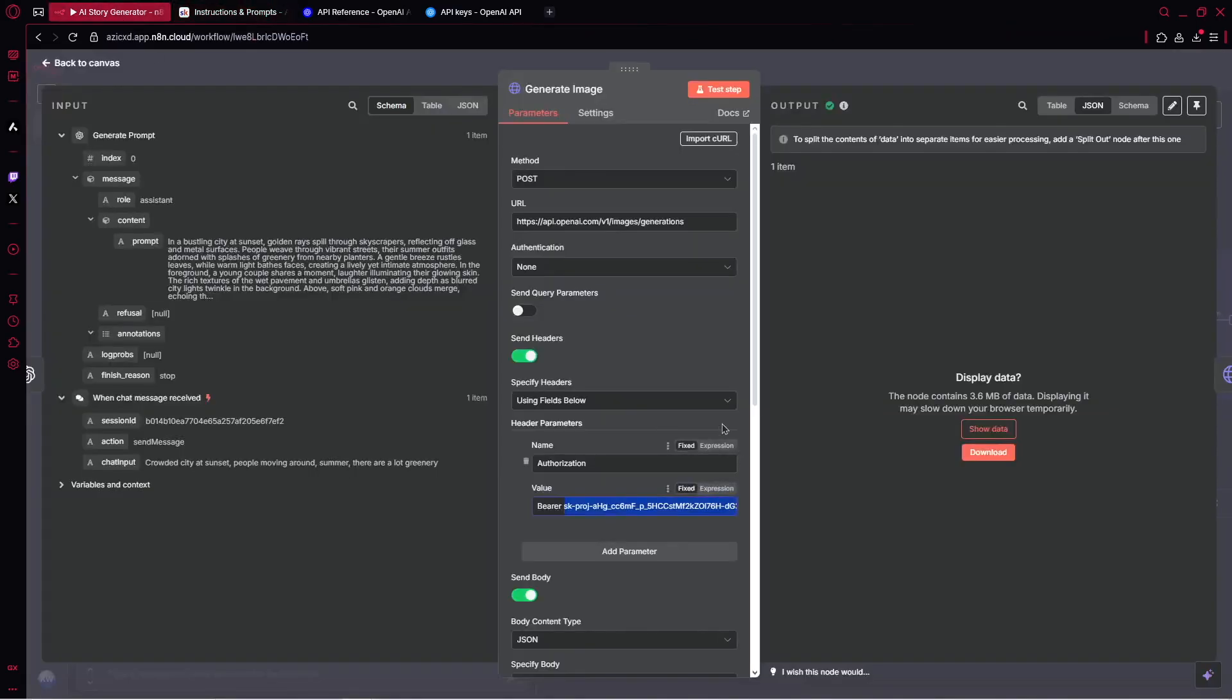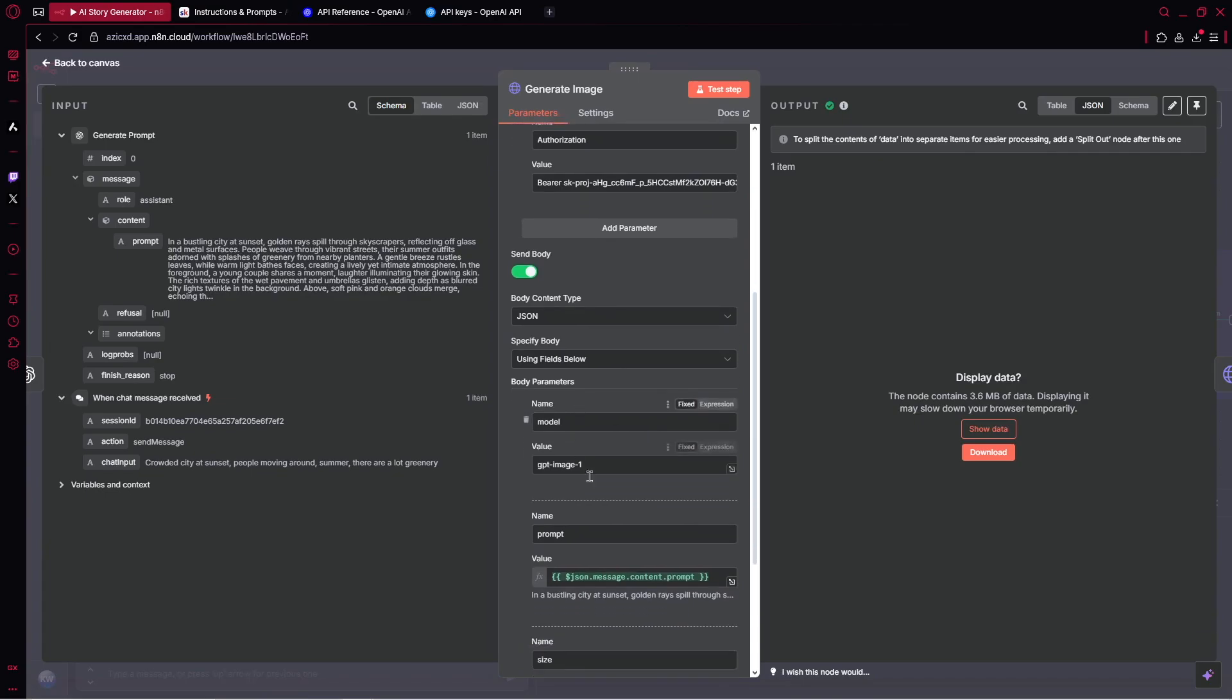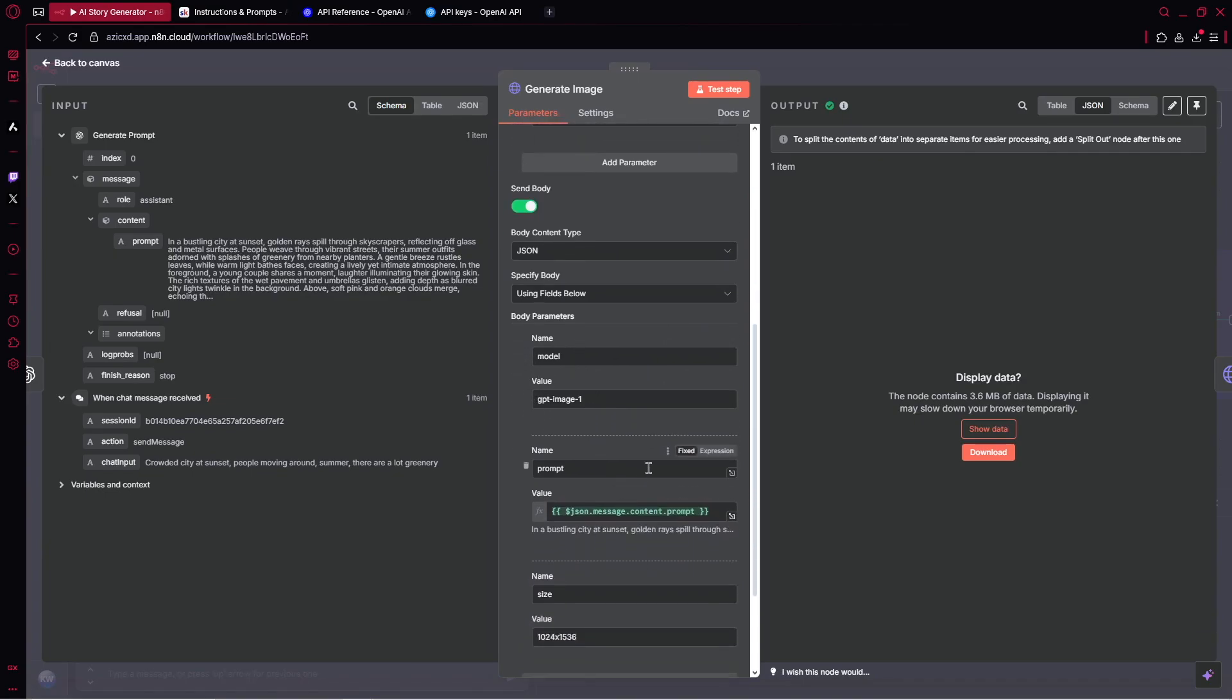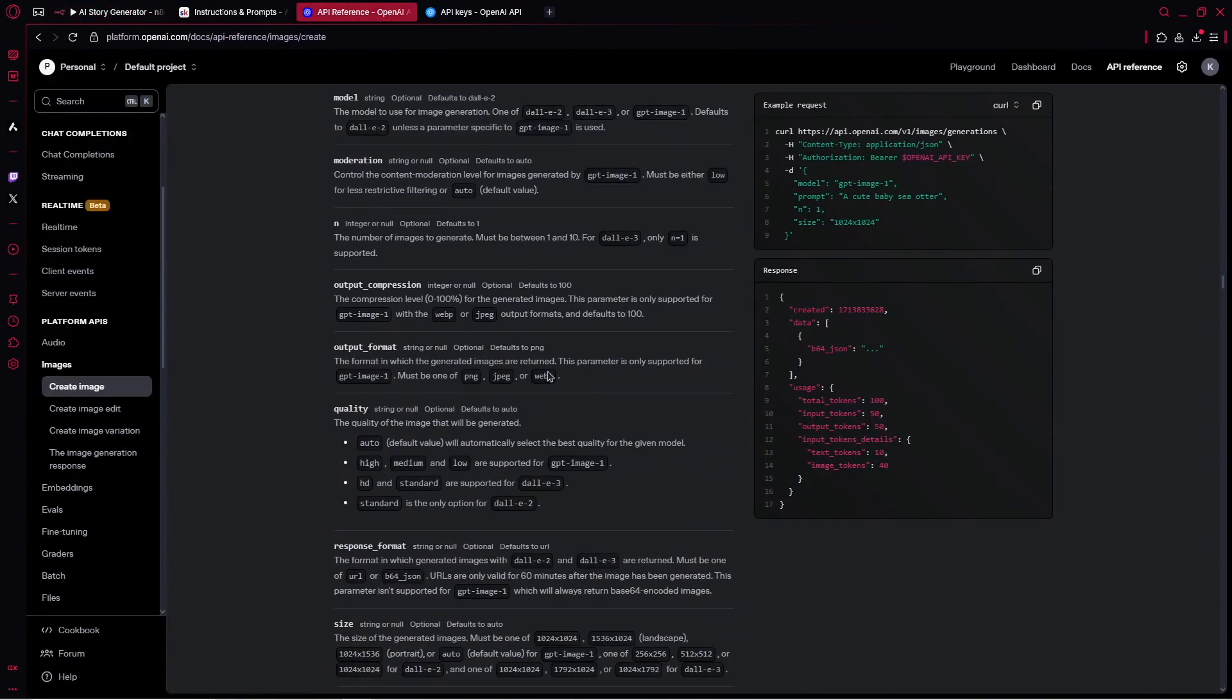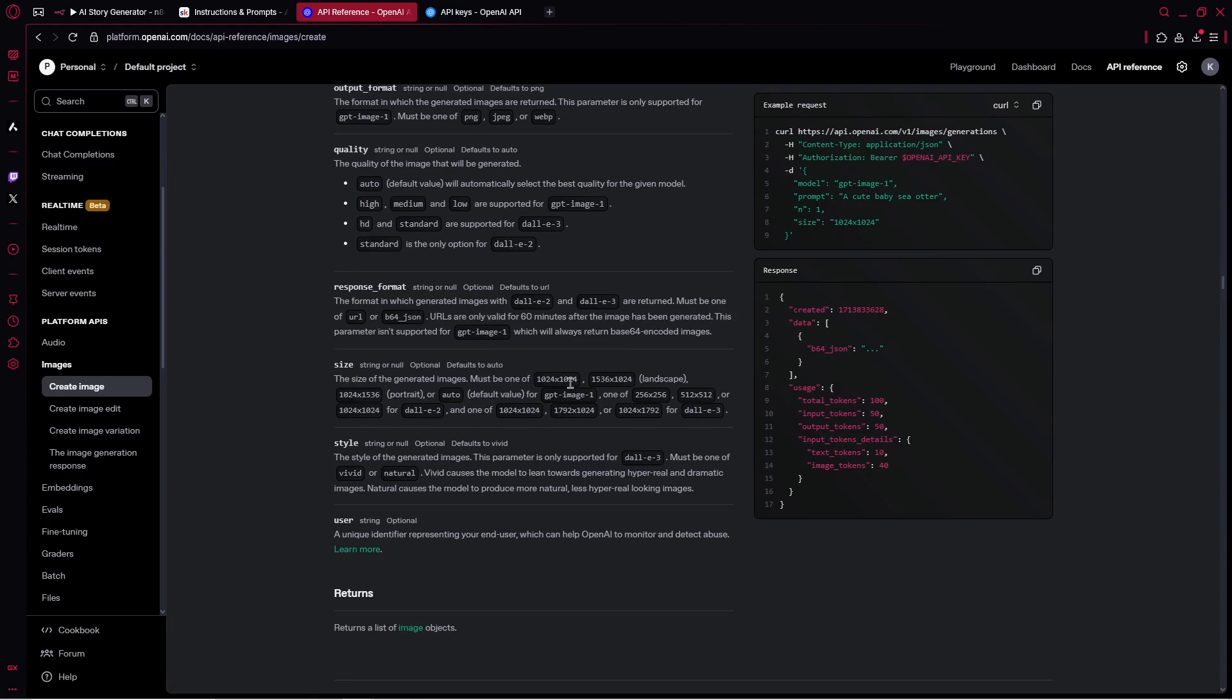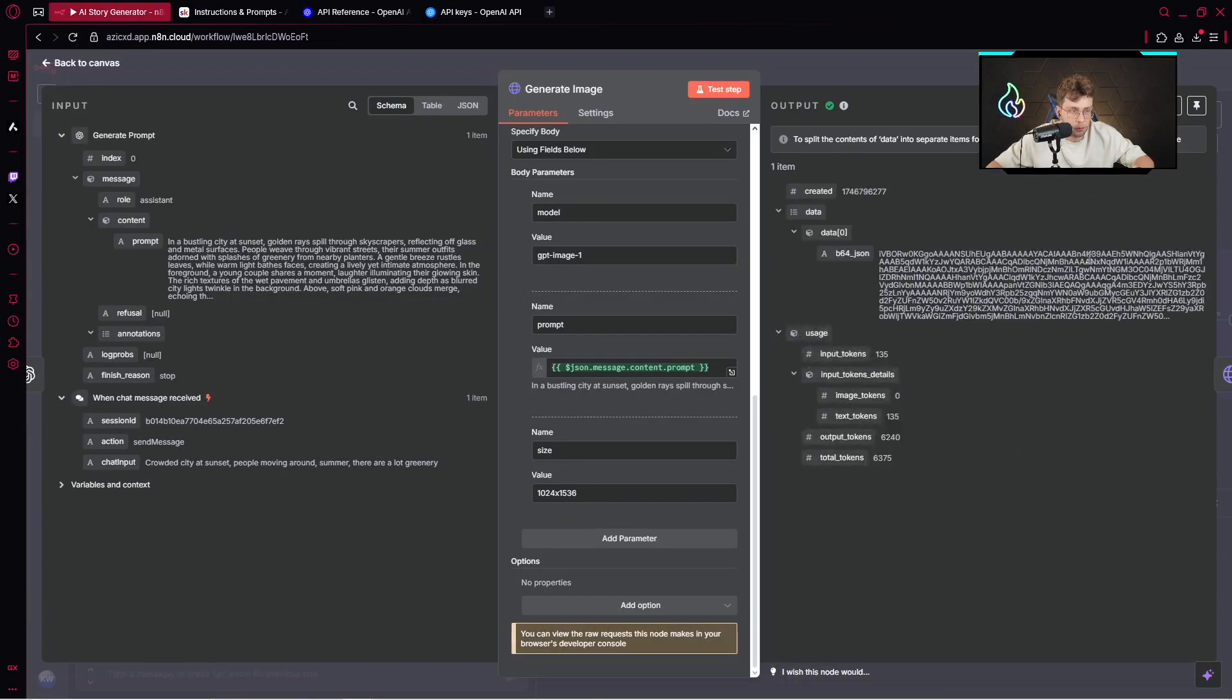Here we send the body. We name it as the model and use GPT image one. Then we choose the prompt and provide the value from generate prompt node. Then we pick the size. You can see you've got different sizes you can use. This is a specific size for portrait. You can change it as you wish.